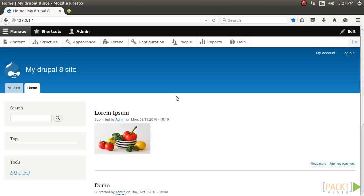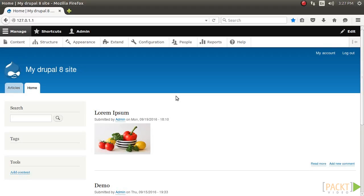Drupal 8 ships with a new base theme that is intended to demonstrate the best practice in CSS class management. The Classy theme is provided by Drupal Core and is the base theme for the default front-end theme, Bartik, and the administrative theme, Seven. Unlike the previous versions of Drupal, Drupal 8 provides two base themes, Classy and Stable, as a means to jumpstart Drupal theming.